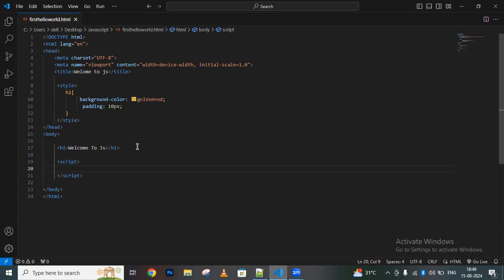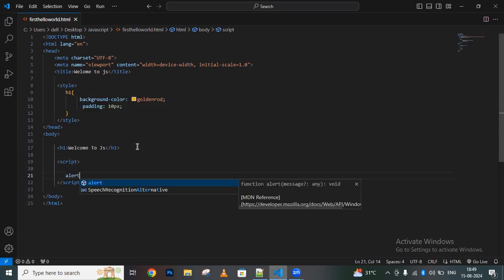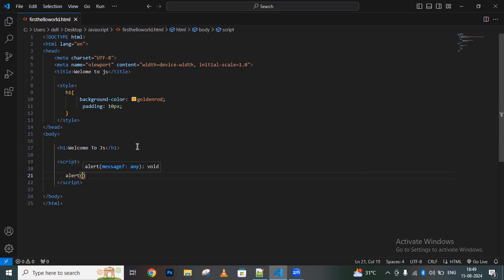We have different types of output statements like document.write, console.log, and window.alert. First, I'm creating an alert box. To create an alert, we use 'alert' as a keyword. Here I'm mentioning 'hello world'. This is my first hello world program.